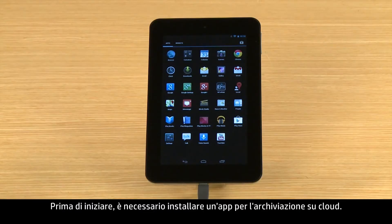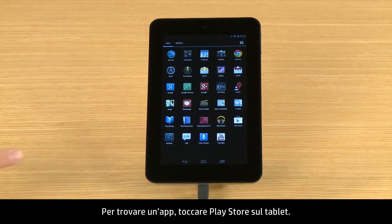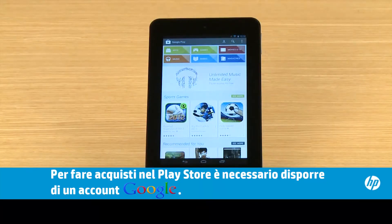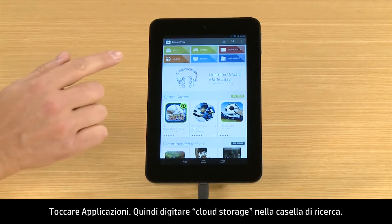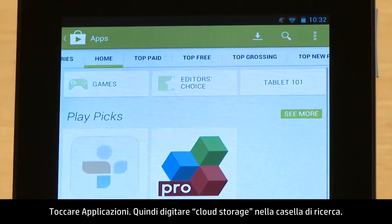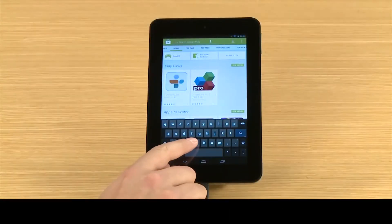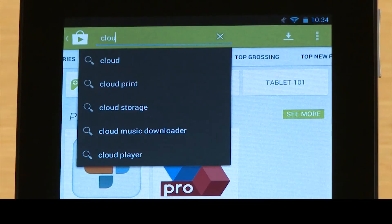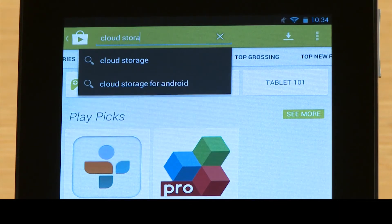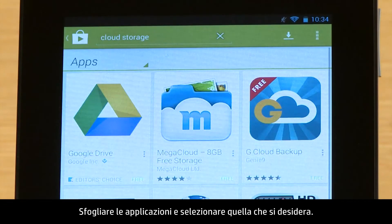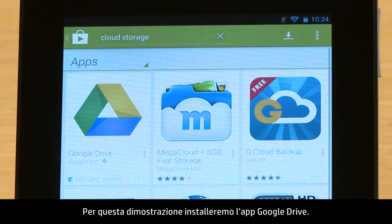Before you begin, you need to install a cloud storage app. To find an app, touch Play Store on your tablet, then touch Apps, and type Cloud Storage in the search box. Browse through the apps and select the one you want. For this demonstration, we will install the Google Drive app.